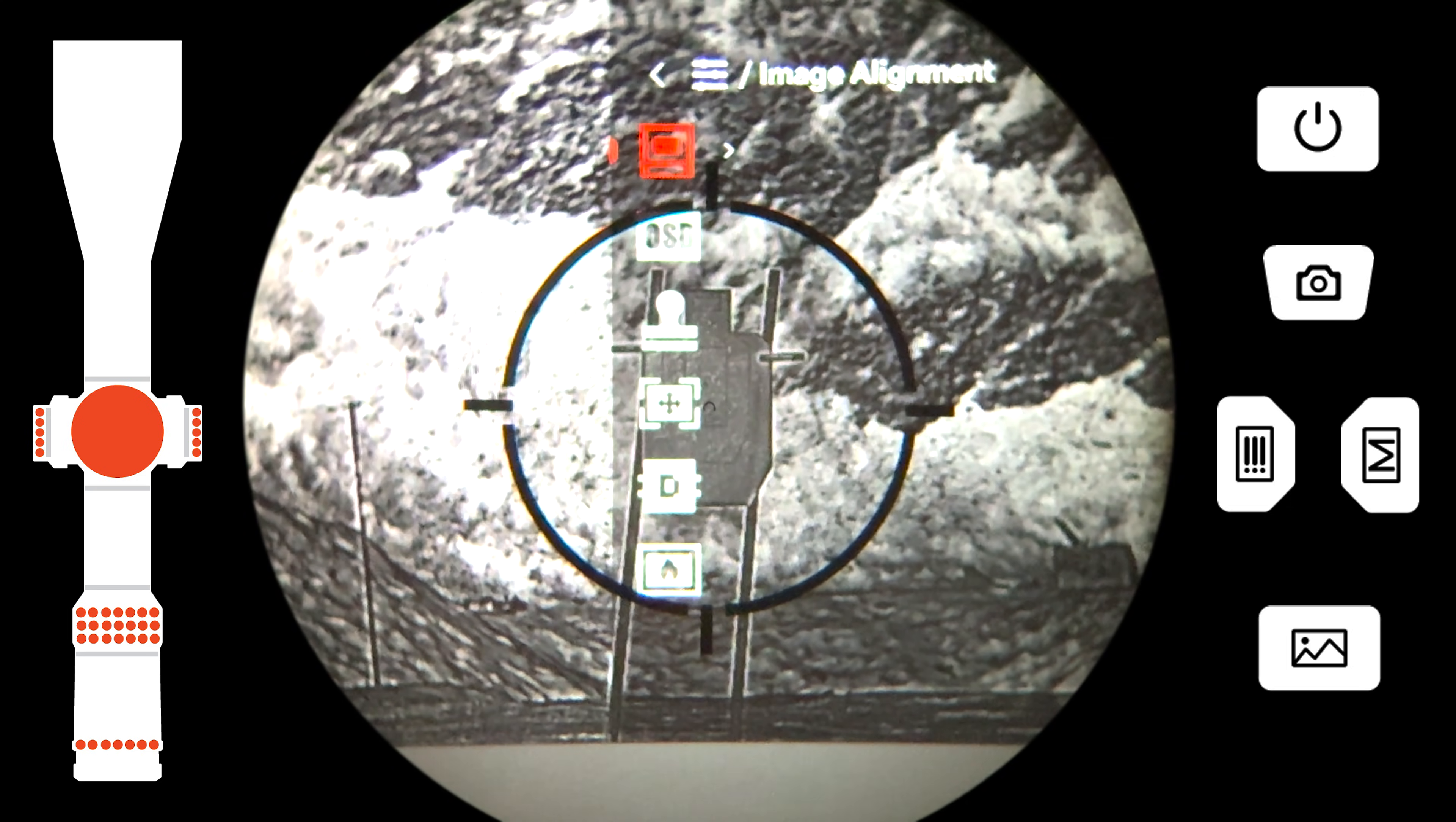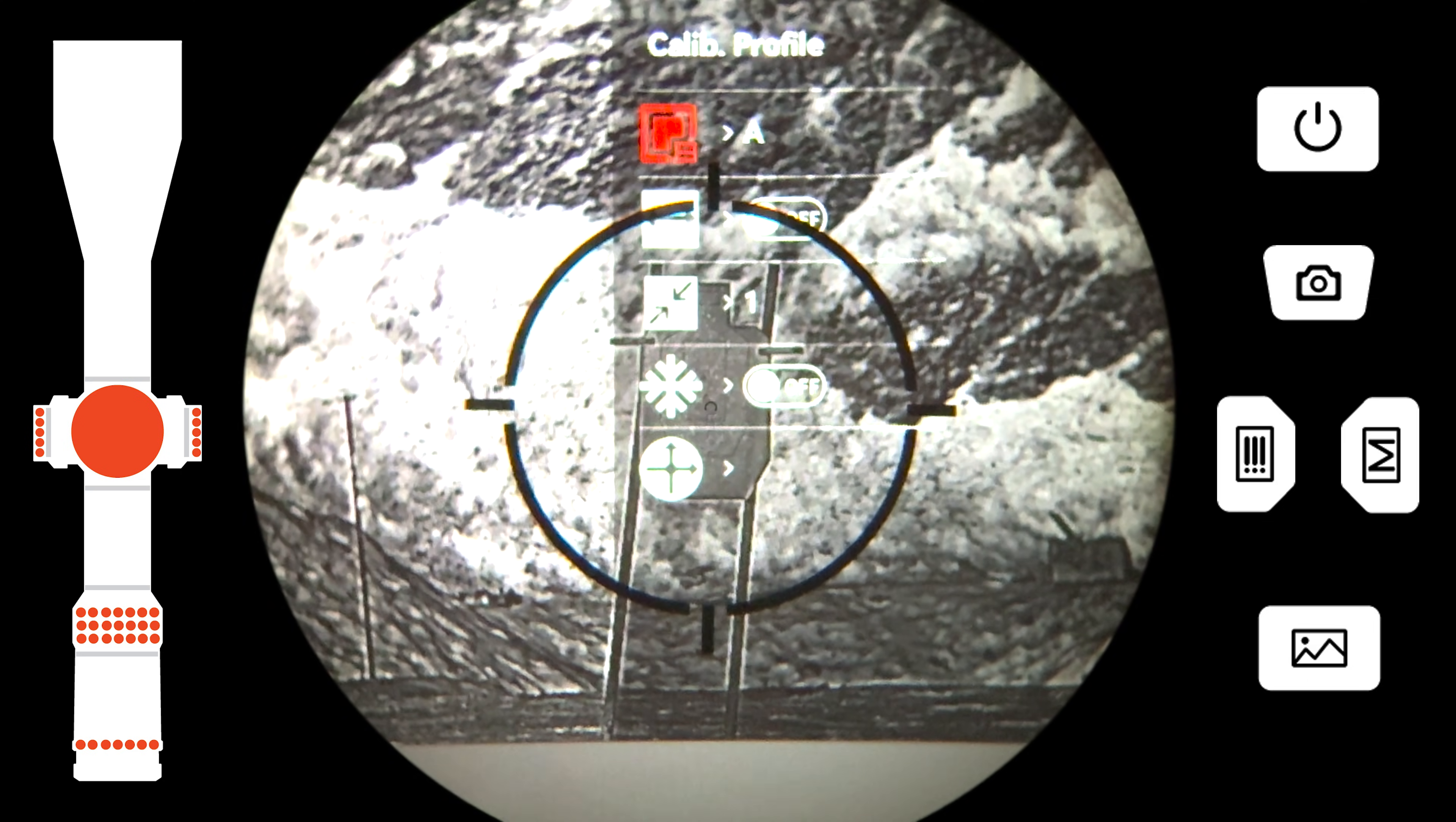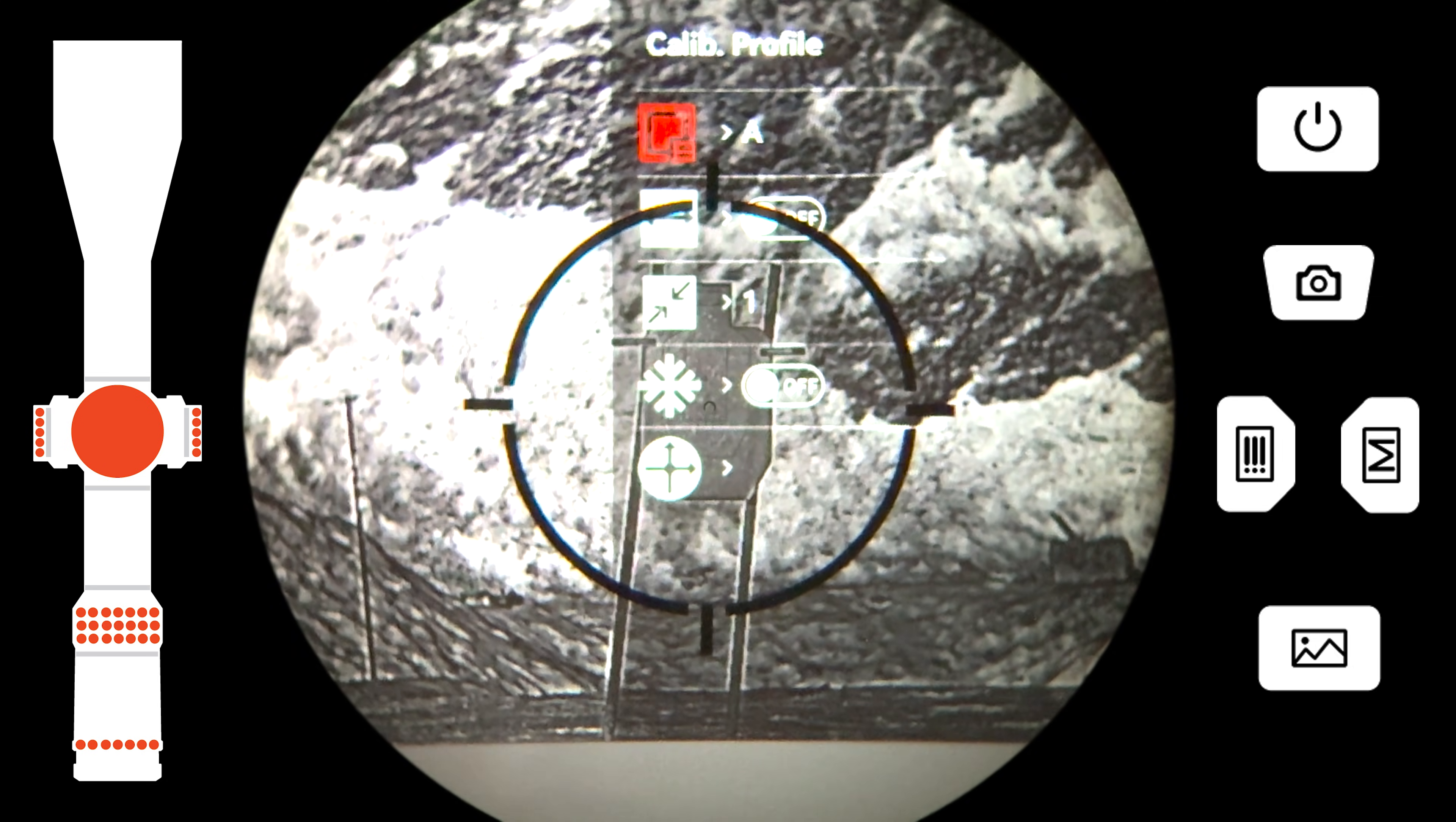Now activate the image alignment menu to sync the thermal with the day optic. In here, you have the option of selecting a calibration profile, which lets you tailor the clip-on to your specific setup.